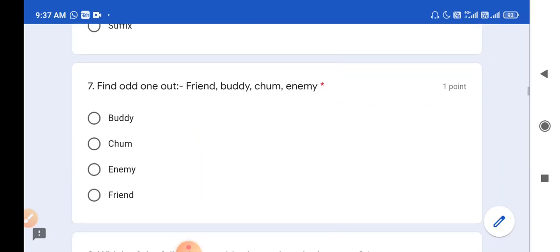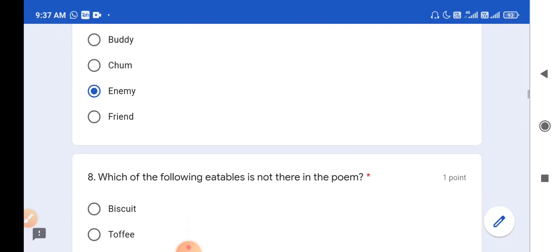Question number 7: Find the odd one out - friend, buddy, charm, enemy. Here friend, buddy, and charm are similar words with the same meaning, but enemy is the opposite of them. So enemy is the odd one here, and option C is the correct answer.